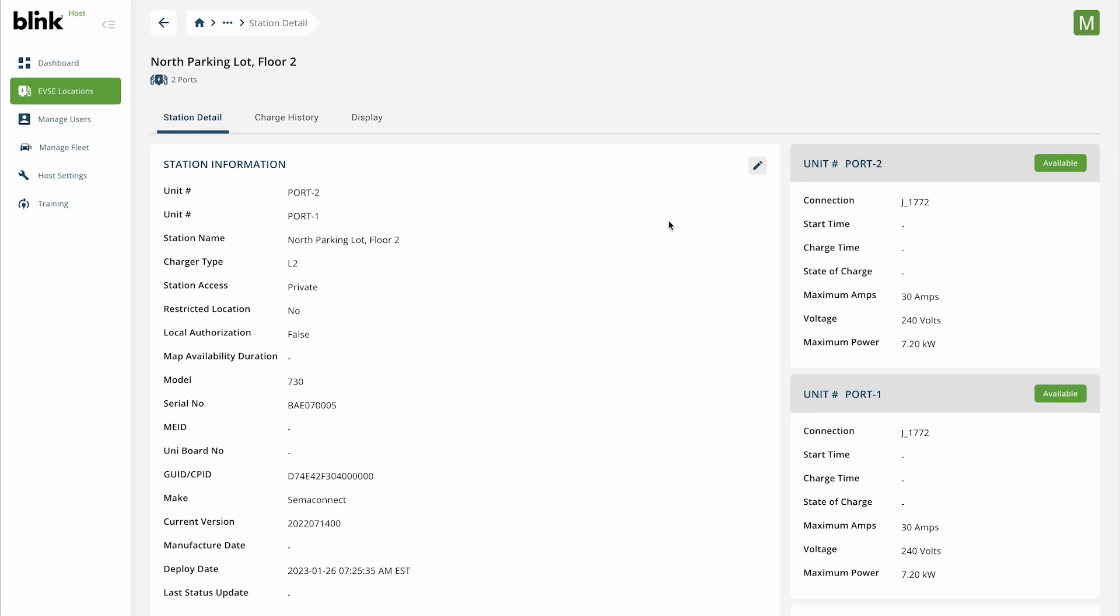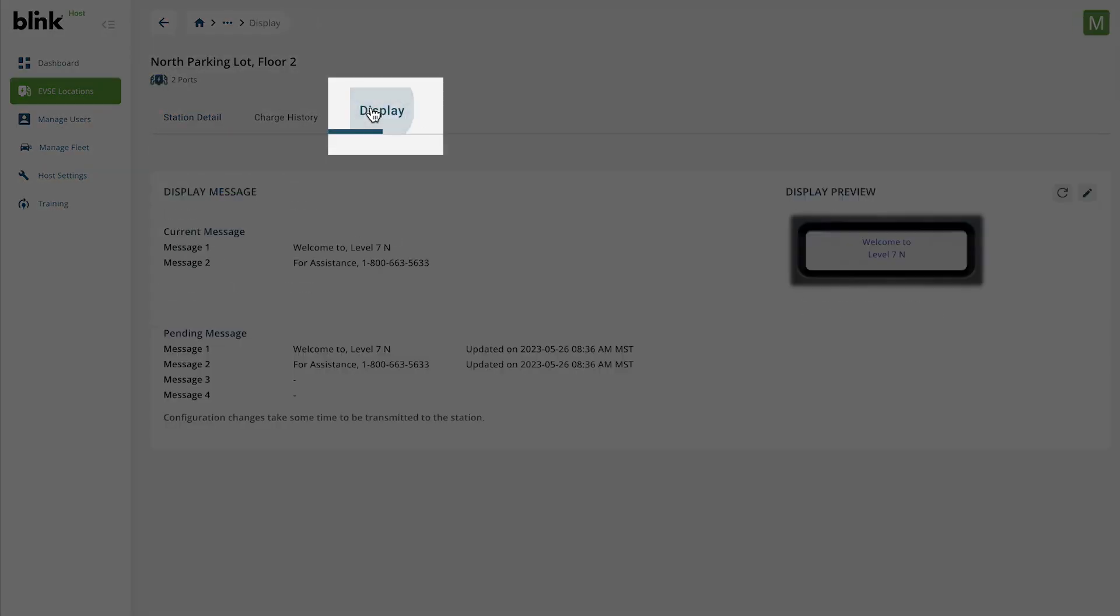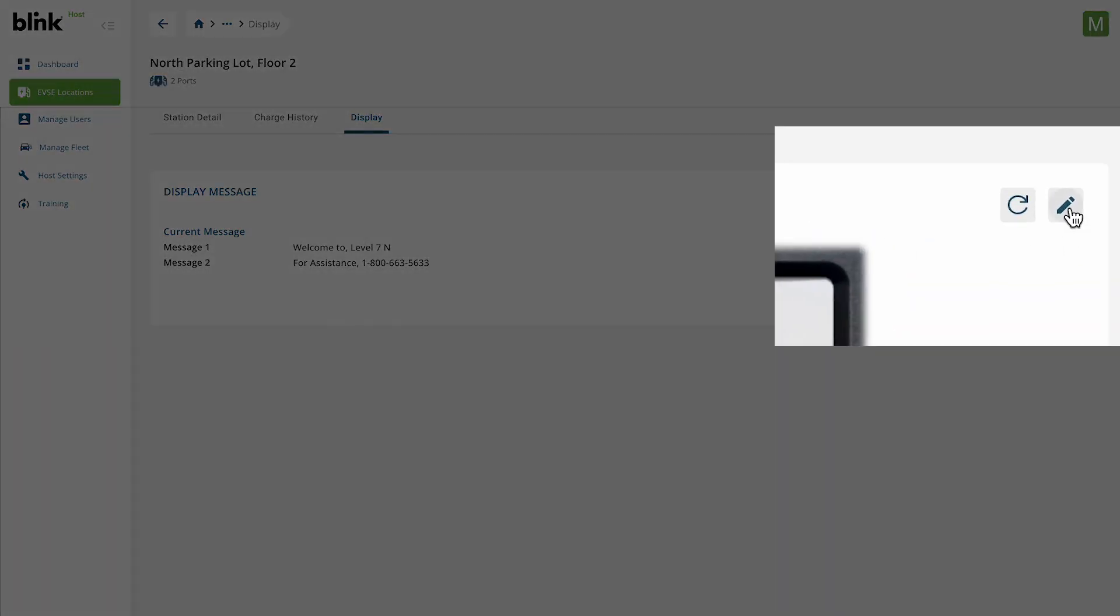If the station has an LCD screen, you will see a display tab above. Click the pencil icon to edit.